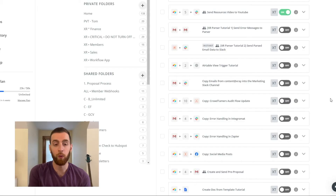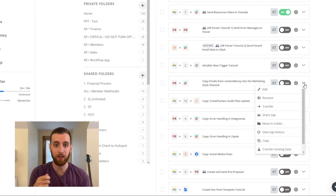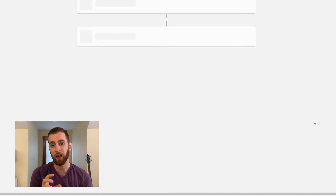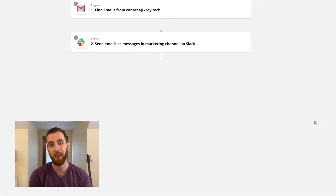Our next tip is to duplicate the Zap. Currently Zapier doesn't have version control, so if you end up messing something up inside of a Zap you're relying on, you're really going to have a hard time putting it back to the way it was. What we recommend is anytime you're going to do construction on an automation that is currently on and working — even if it has a couple of bugs — just duplicate it and do the construction on the duplicate. It'll save you a whole bunch of heartache if you ever mess anything up.